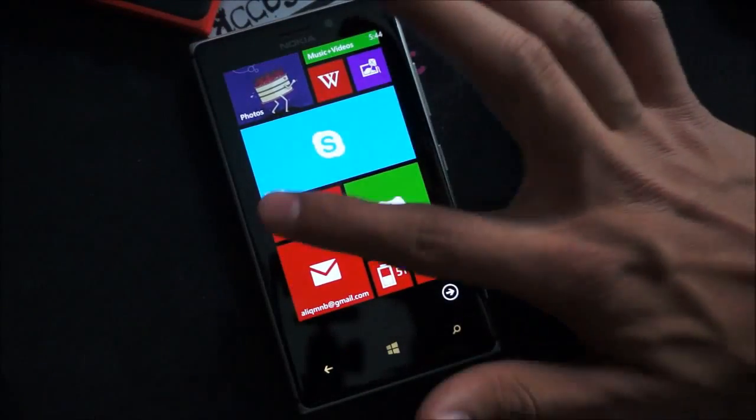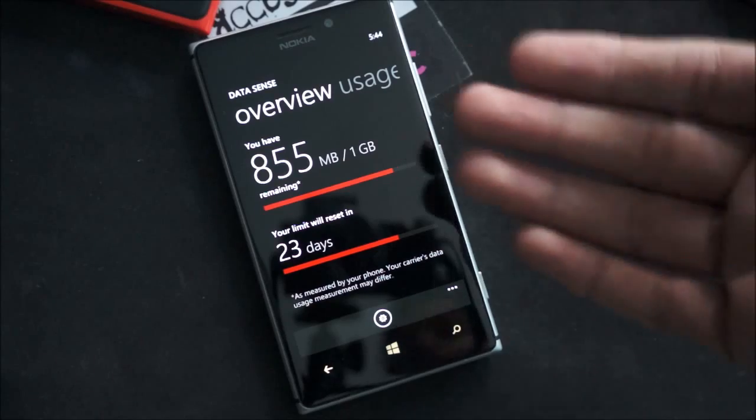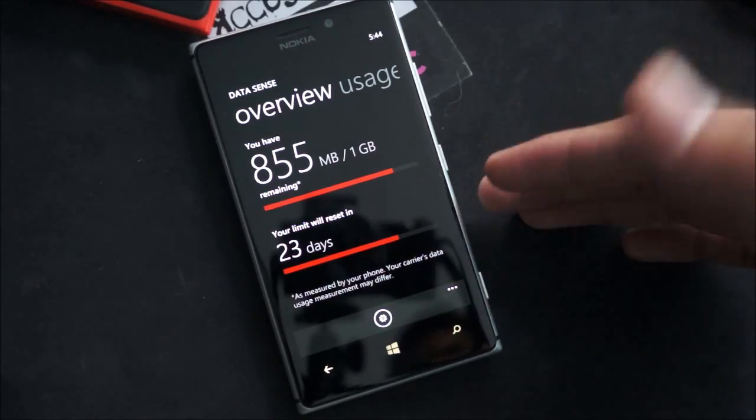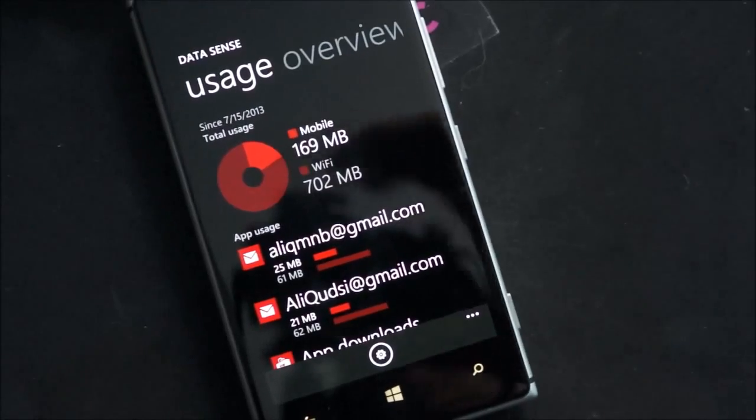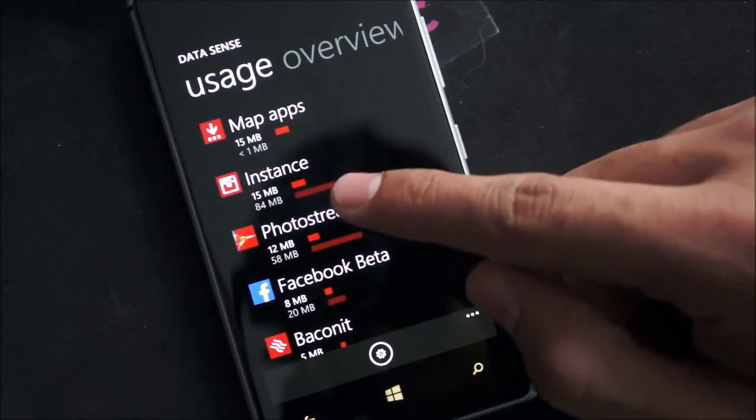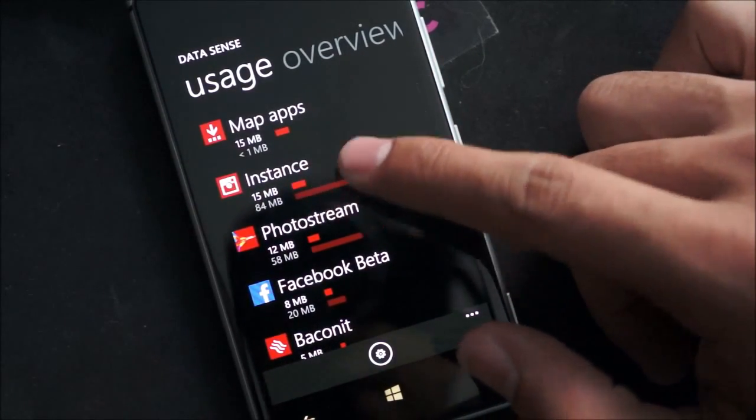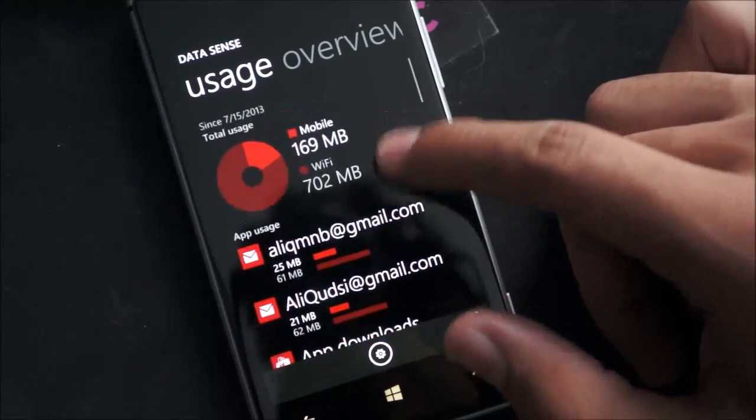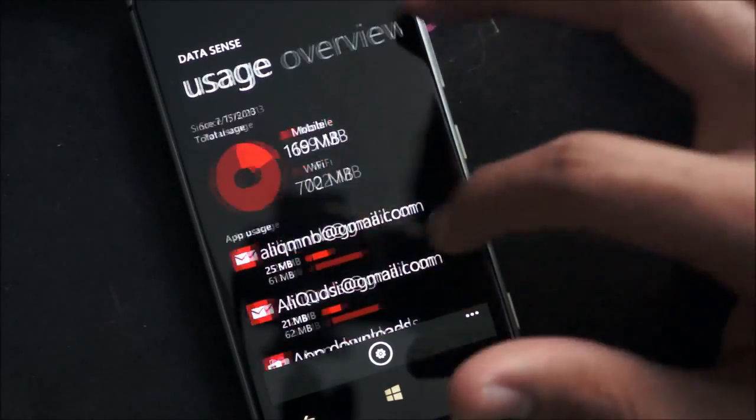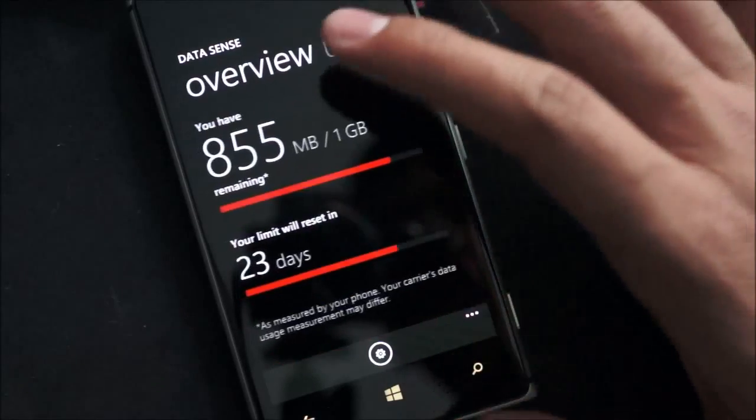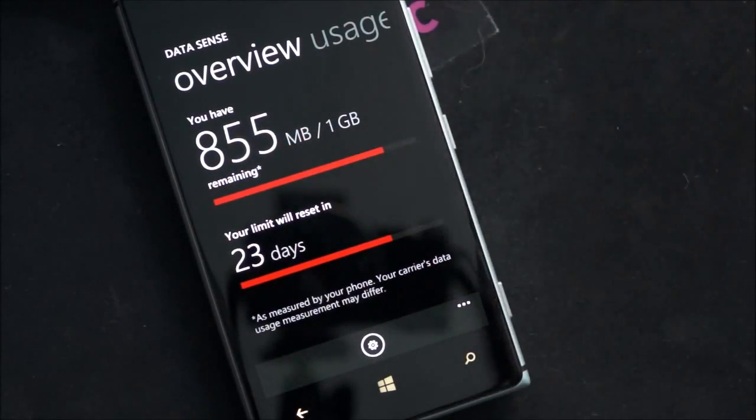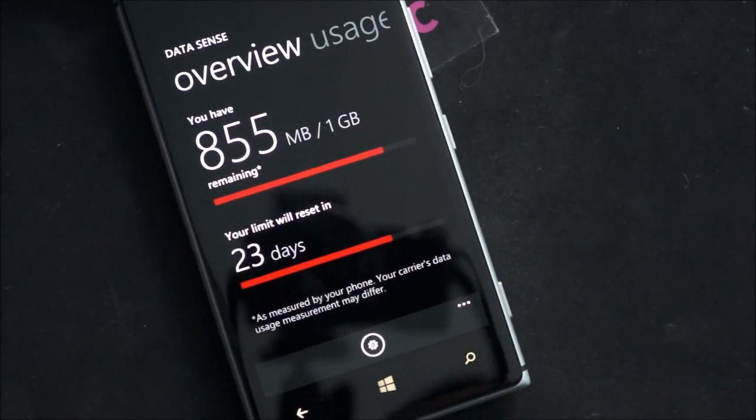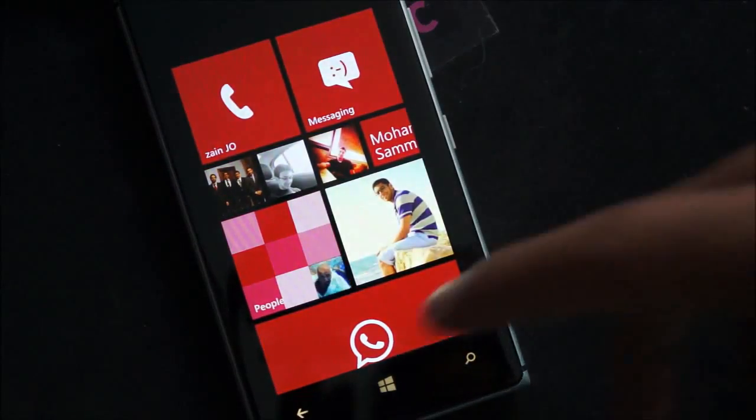Also another inclusion is Data Sense which used to be Verizon exclusive. You can now track your data usage on Wi-Fi and your mobile network with live updates informing you which apps are using how much data. You can see here I have Instance using 15 megabytes of mobile data and 84 megabytes of Wi-Fi, email, et cetera. And it gives you a little pie chart showing you the mobile versus Wi-Fi. And here's your total data usage, 855 megabytes remaining of my 1 gigabyte data allowance. So that's a really cool feature that I know a lot of people are looking forward to.